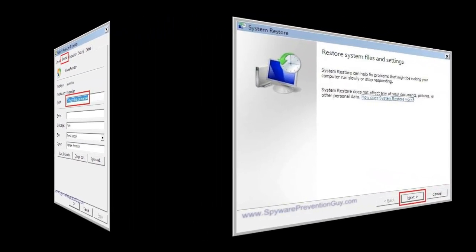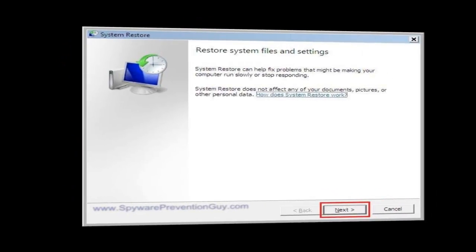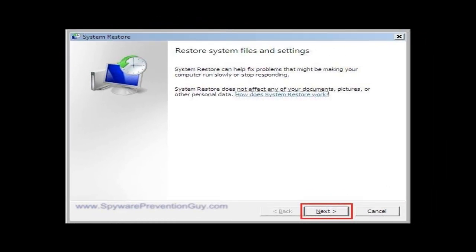Okay, here we go. System restore started. You notice it says restore system files and settings. Just know that this will not delete your data files, your personal files like documents, music, pictures that you've created and stored in your computer.